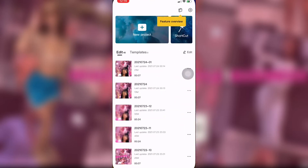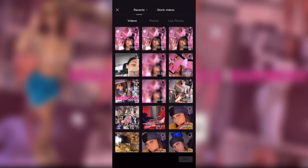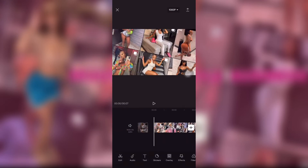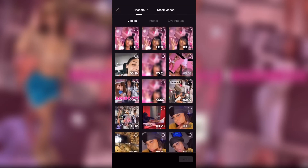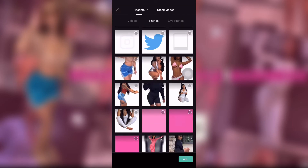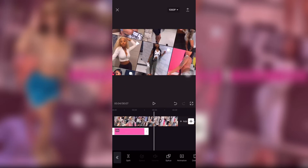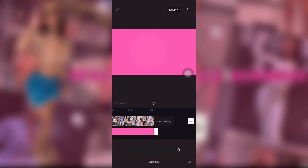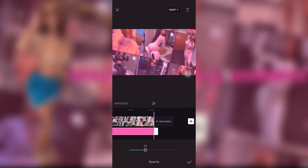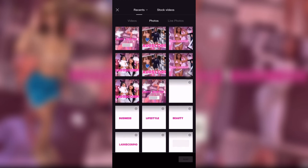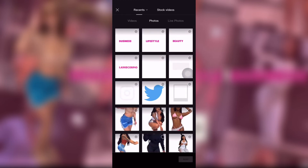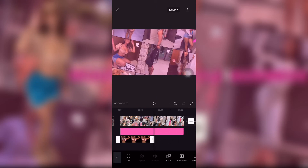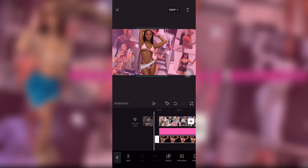Then I went back to CapCut, started a new project, added the same background video, added the same picture overlay, and turned the opacity down to about 30-something. All these pictures I got off her Instagram and cut them out in CapCut — then I added another picture of her.